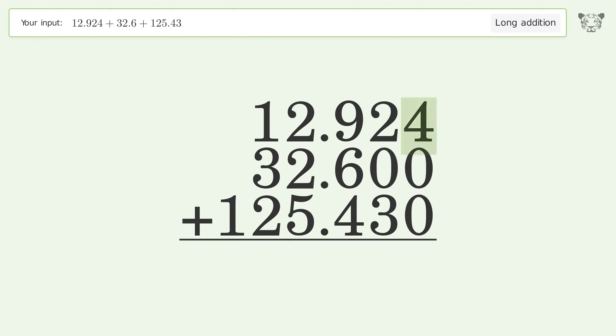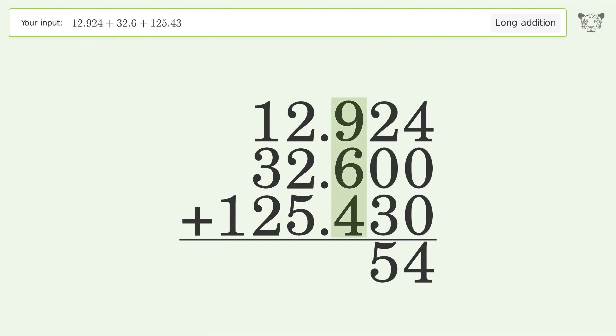4 plus 0 plus 0 equals 4. 2 plus 0 plus 3 equals 5. 9 plus 6 plus 4 equals 19, carry 1 to the 1's place.